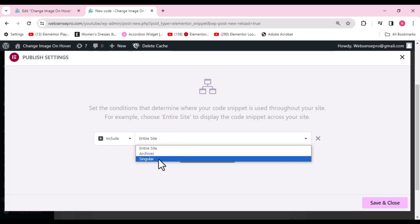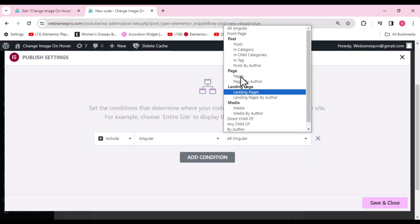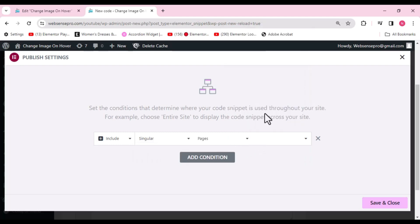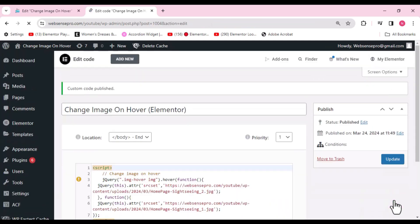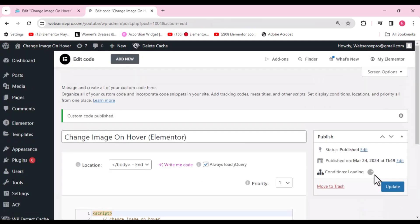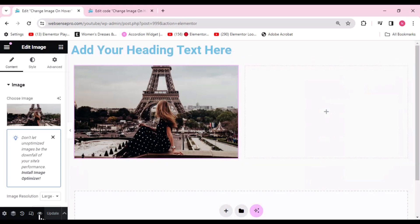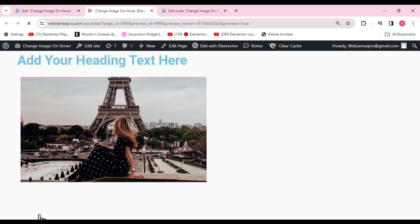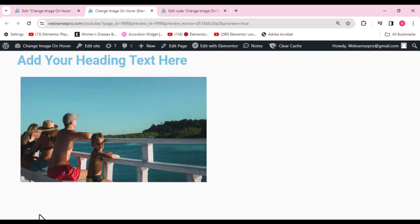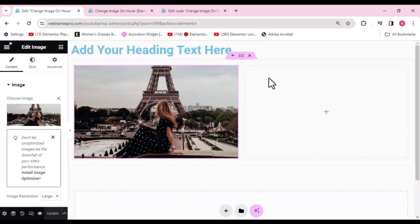For the include settings, select just this page (singular) rather than the entire site. Set the page number to 999. Now let's scroll back to the page we're working on and click Preview — when we hover on the image, it's working on hover. This is really good!